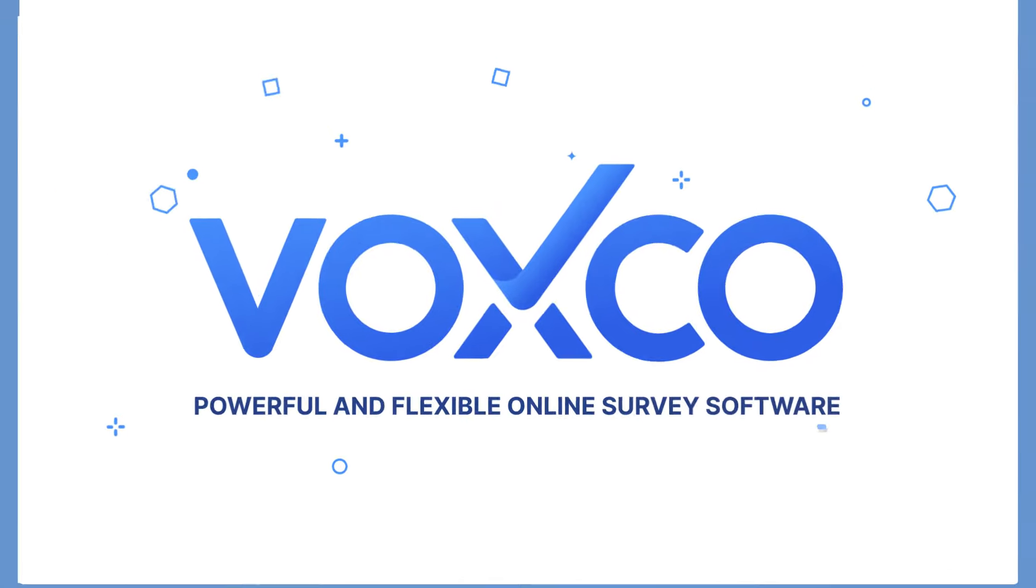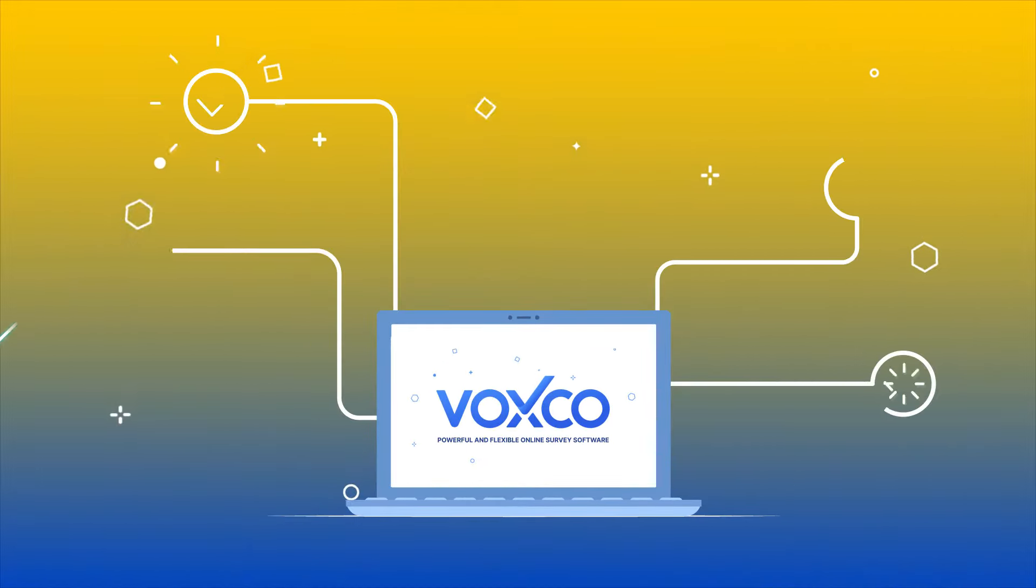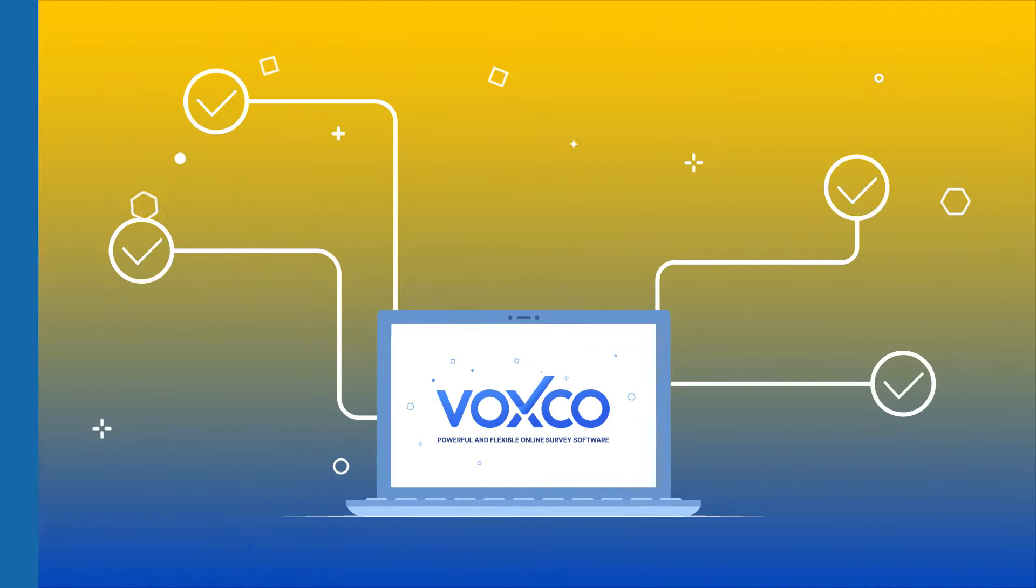Voxco Online's complete web survey system gives you more flexibility at every step.